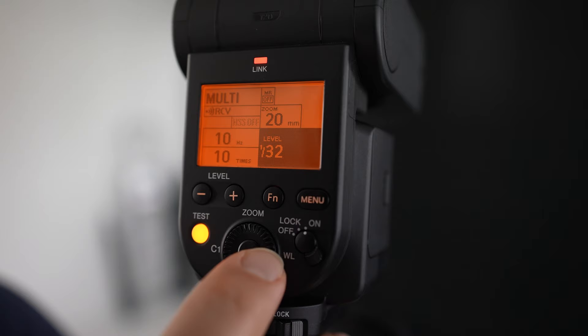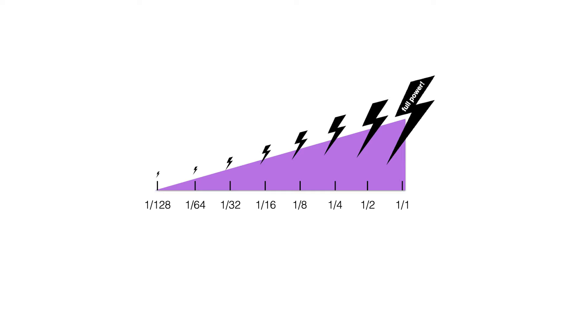If you've already been using your flash in manual mode, then setting the flash power or output is a no-brainer. But as a very quick recap: to adjust your flash power upwards and downwards you'll be seeing fractions in the display area that represent the intensity of the light. The highest output setting on any flash is 1/1 and the lowest setting is usually 1/128.